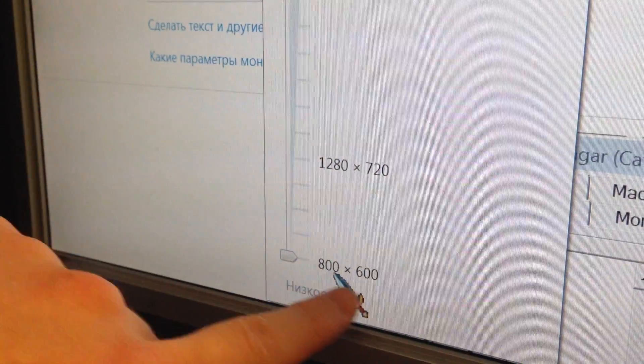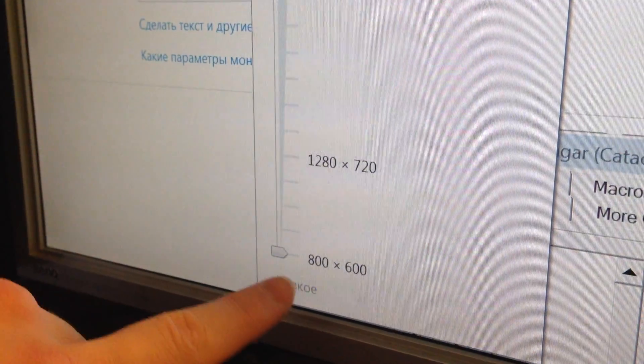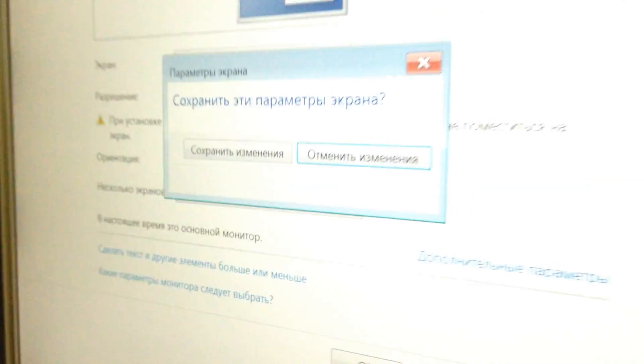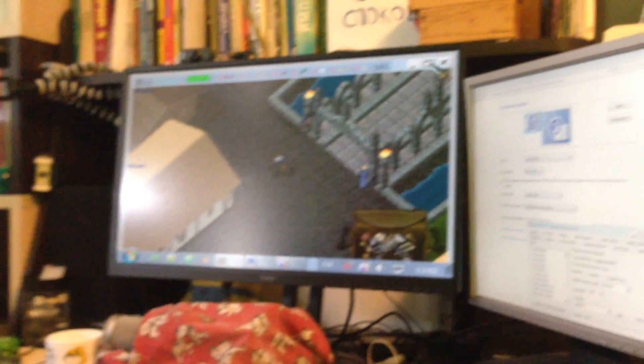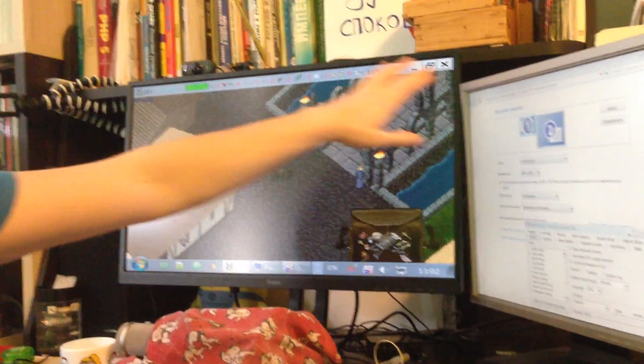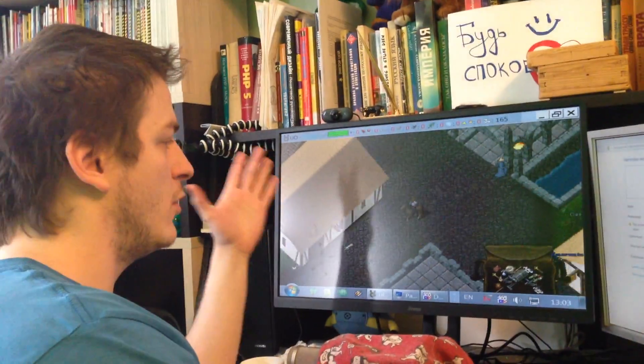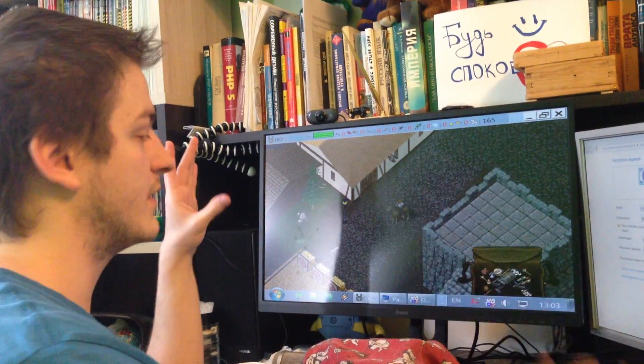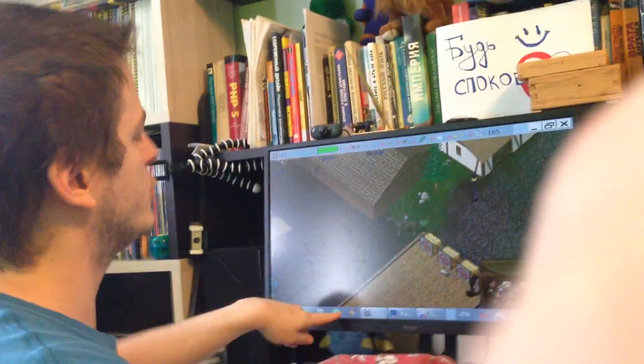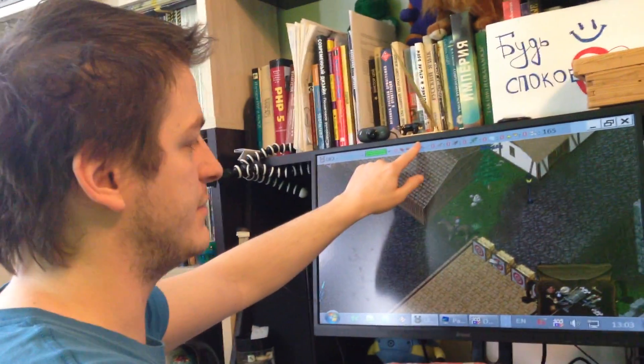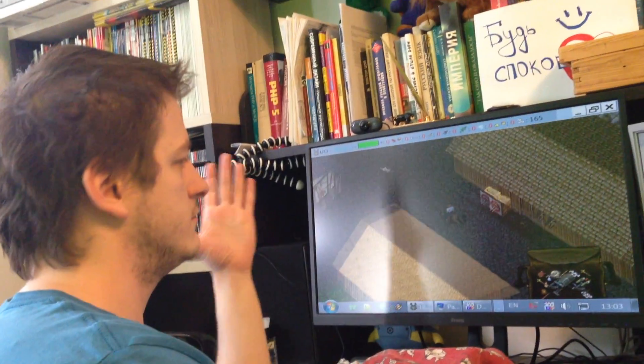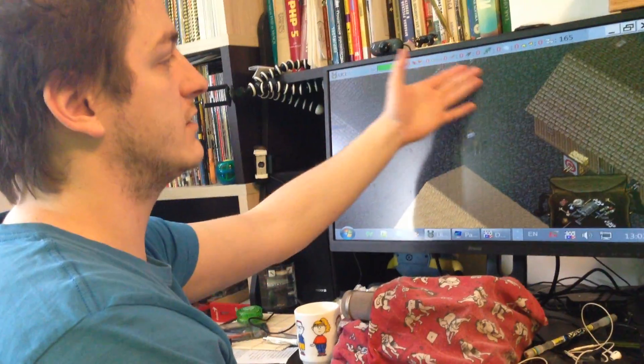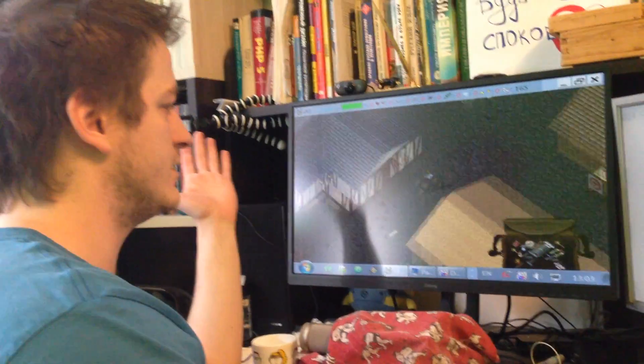If you would do it, you would just see full screen Ultima Online picture. The only problem is header of window, because it's actually windowed mode, but with very low resolution. How to hide this stuff? You could use AutoHotKey script. I'll put link in description. You could use it, make this window borderless, and that's it.